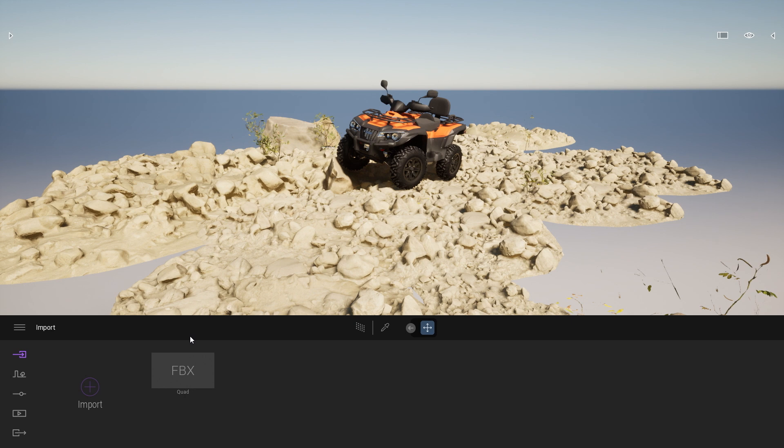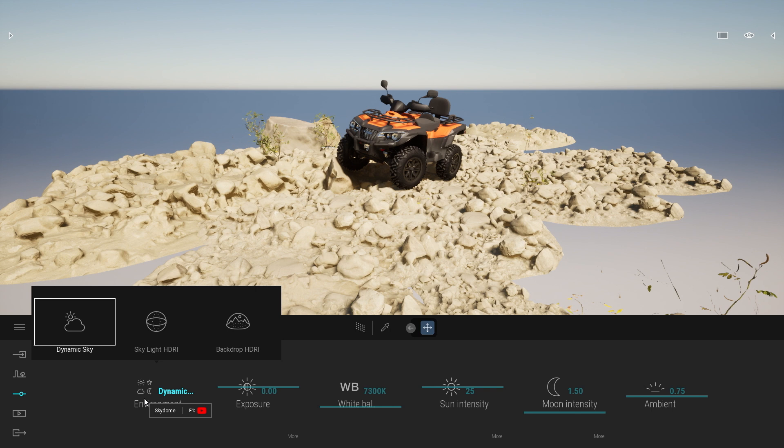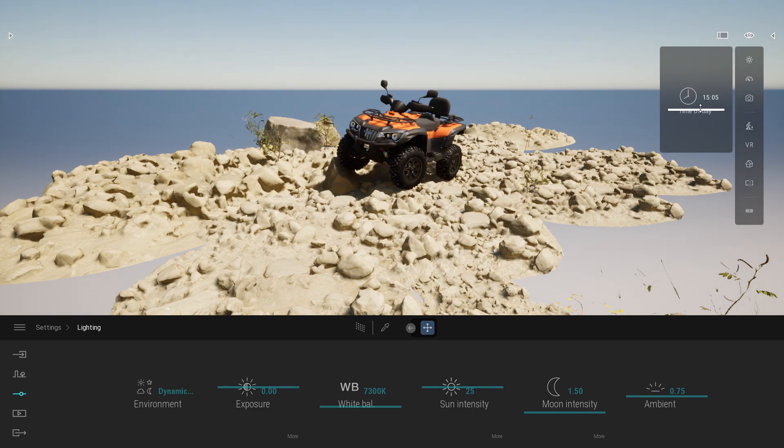You can find that under the settings lighting. Here we have now three different modes to enlighten your scene. You have the dynamic sky, meaning that at any moment you can change the time of day.